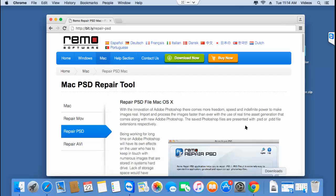The software that I'll be using for this video can repair PSD files of all sizes and PSD files edited on all versions of Adobe Photoshop.